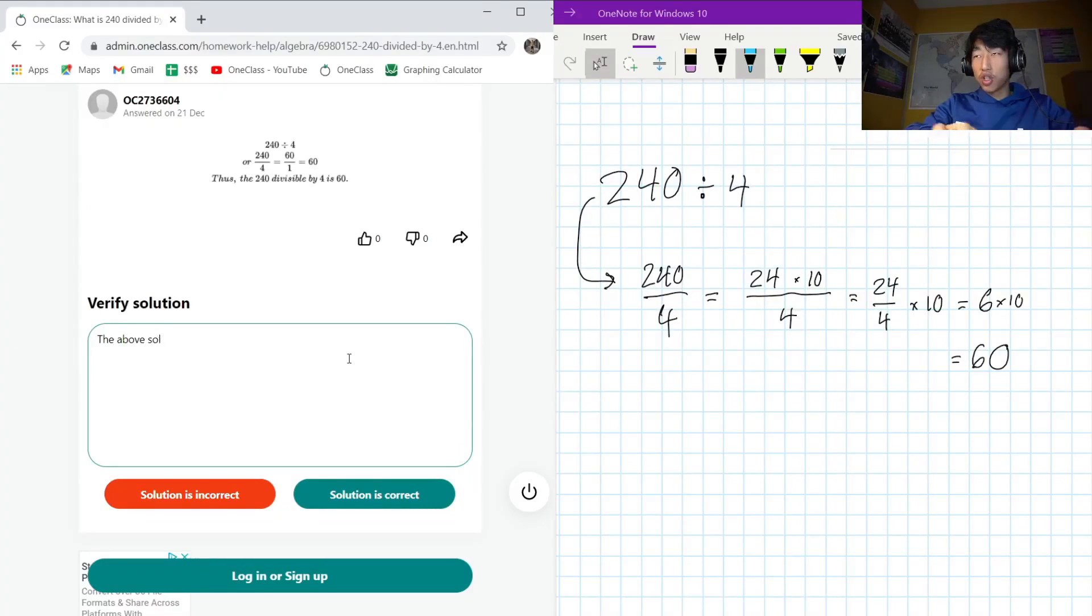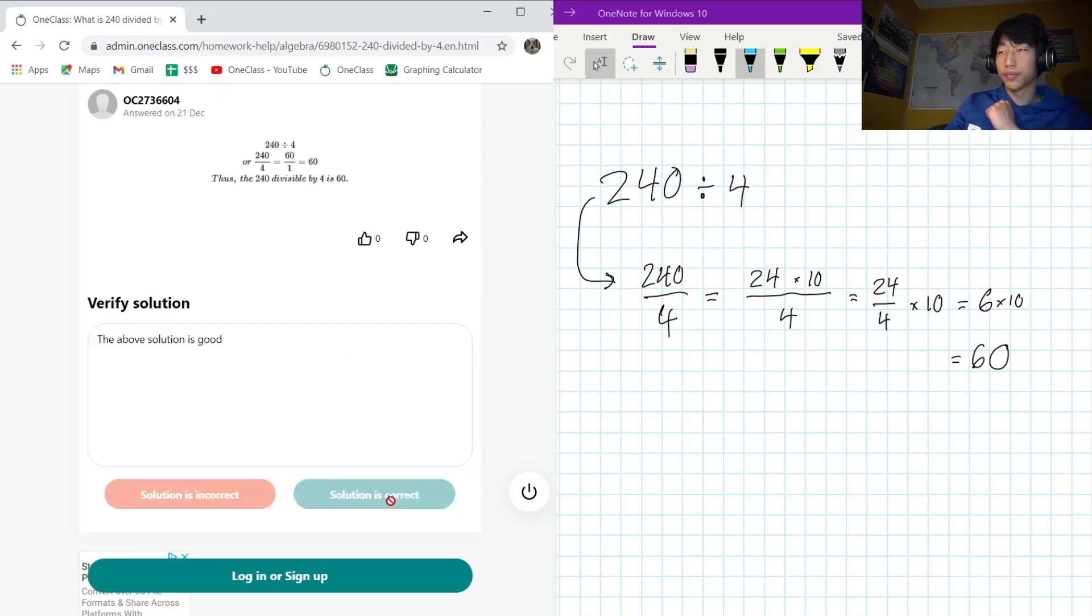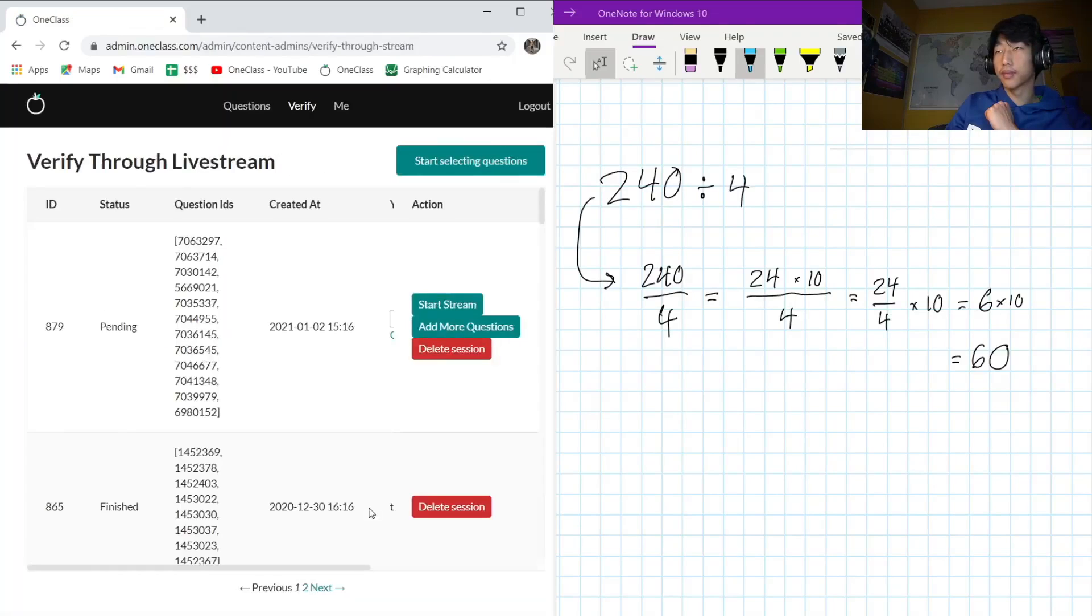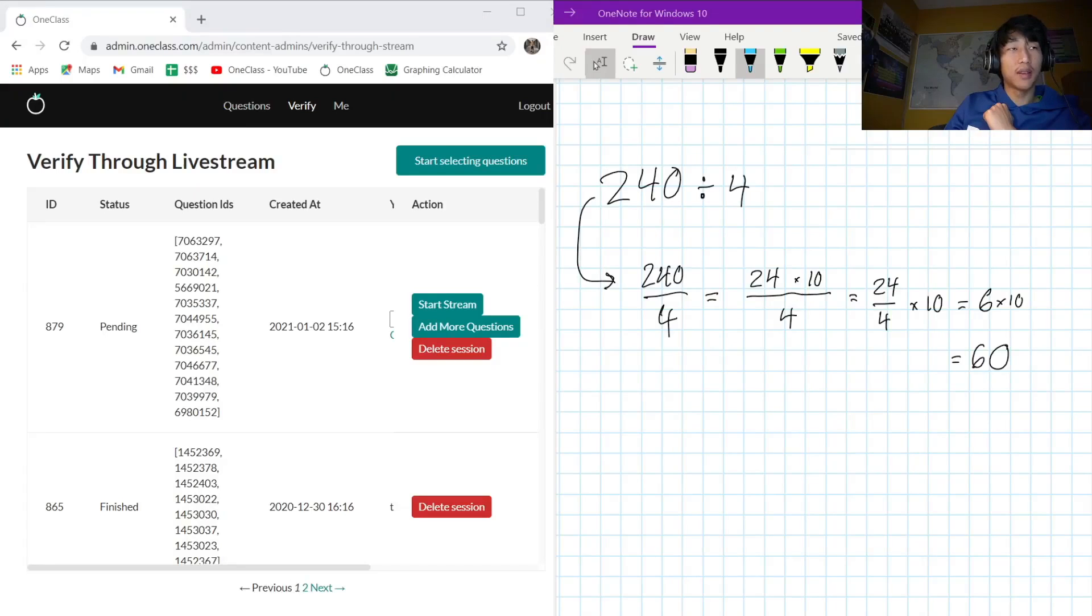The above solution is good. Oh man, let me just switch my screen real fast. Time flies when you're having fun, as the old saying goes.